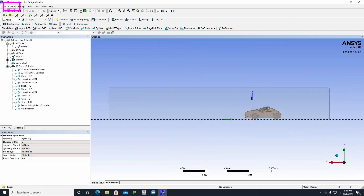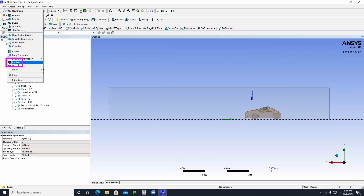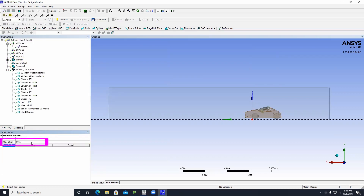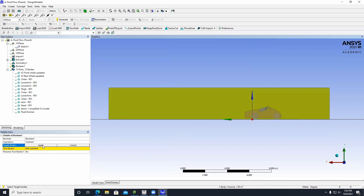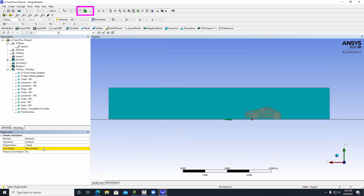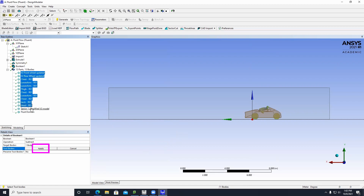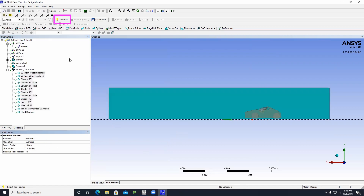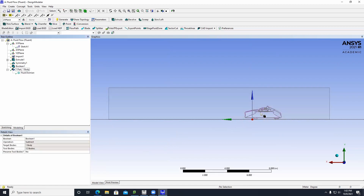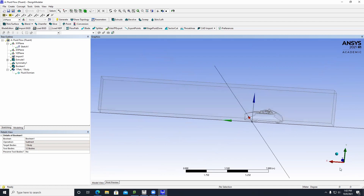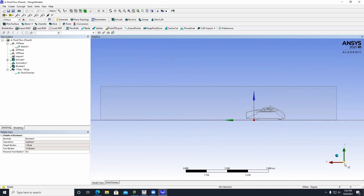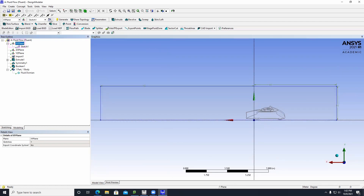Click on Create Boolean, then click the Operation button and select Subtract. Select the Fluid Domain as the target body. Make sure the body selector is on; for the tool bodies, click on everything except the Fluid Domain and click Apply. Then click Generate.